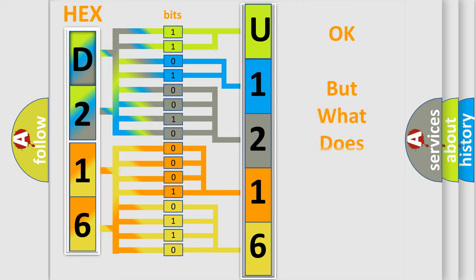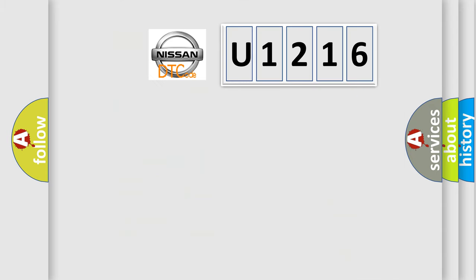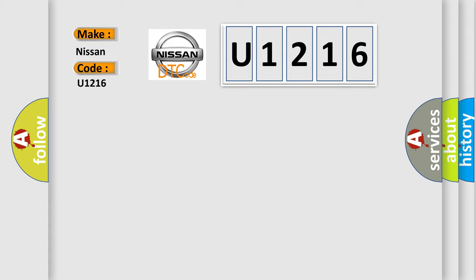The number itself does not make sense to us if we cannot assign information about what it actually expresses. So, what does the diagnostic trouble code U1216 interpret specifically for Nissan car manufacturers?